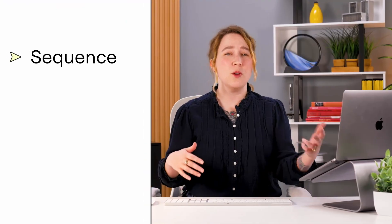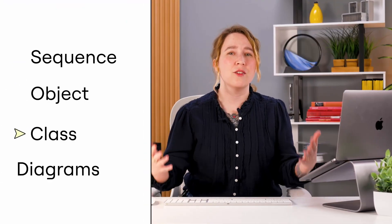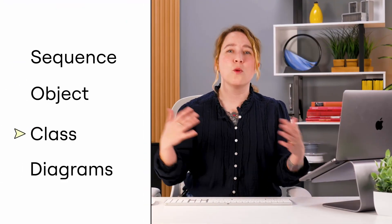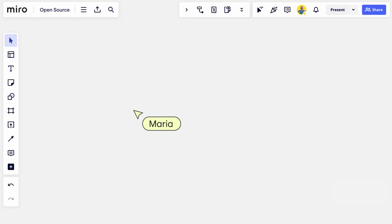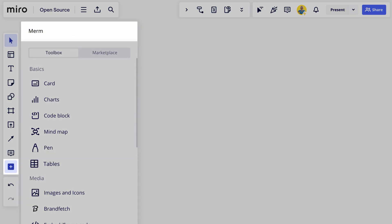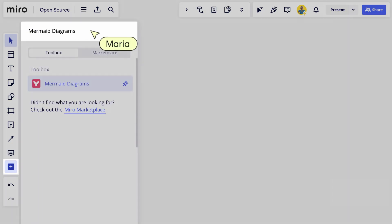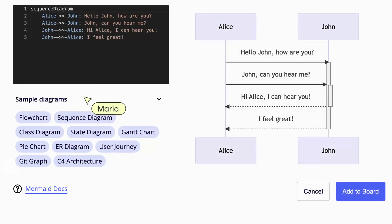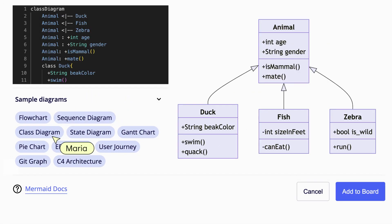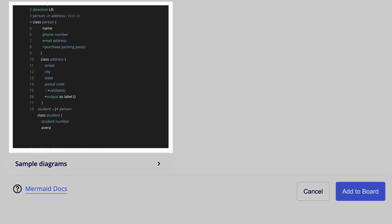The PlantUML and Mermaid integrations allow her to create dozens of diagrams — like sequence, object, and class diagrams — from text within Miro's interface. Let's watch as Maria creates a class diagram as she plans an upcoming project. She opens the Mermaid tool and selects the class diagram option.